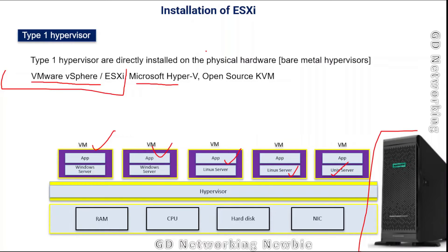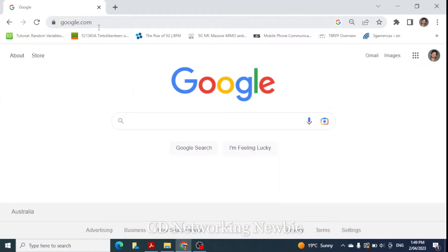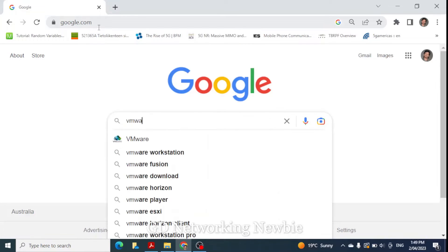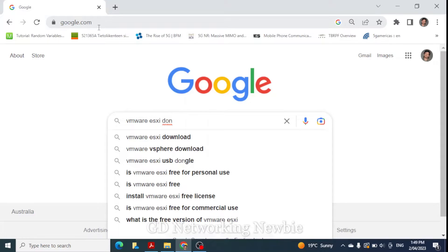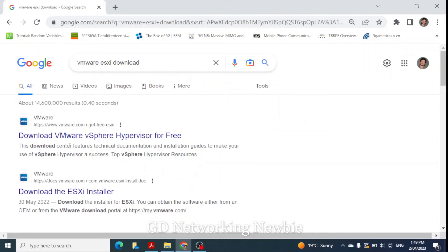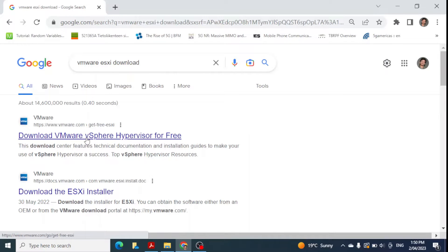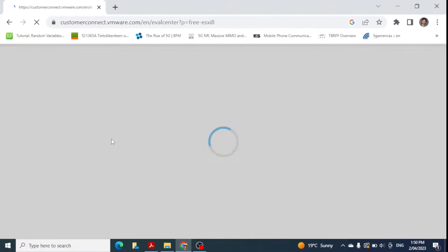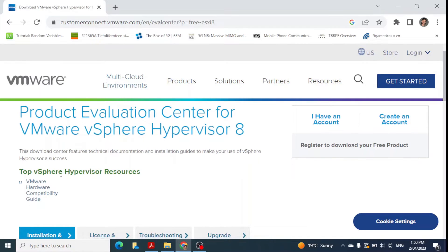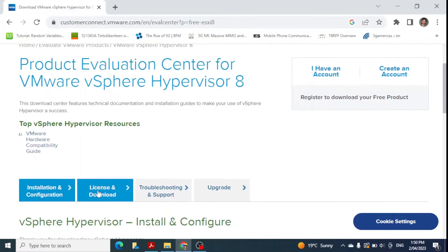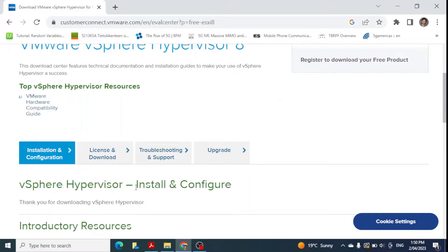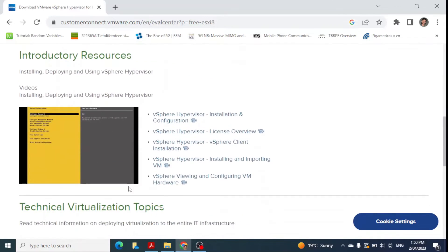Since I don't have bare metal hardware at the moment, I'm using VMware Workstation. To install ESXi we first need the ISO file. To download it, go to google.com and search for 'VMware ESXi download'. It will show you a link to download VMware vSphere Hypervisor for free. Click that link and it will lead you to a new page showing the top VMware hypervisor resources.